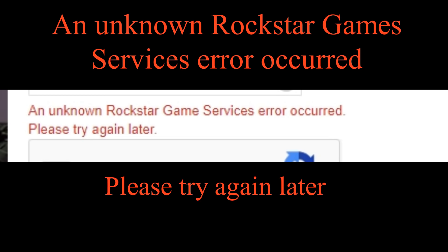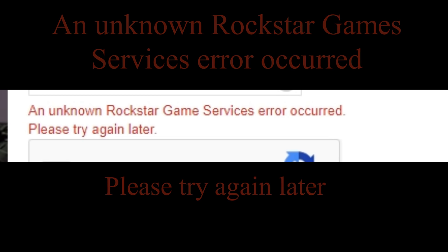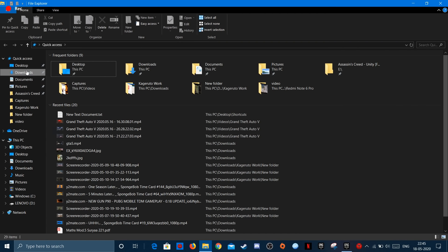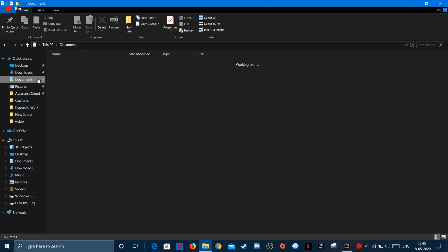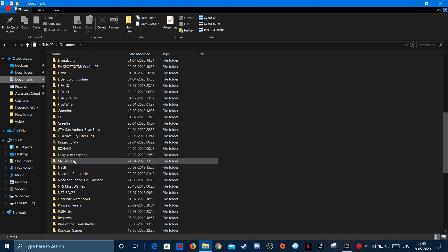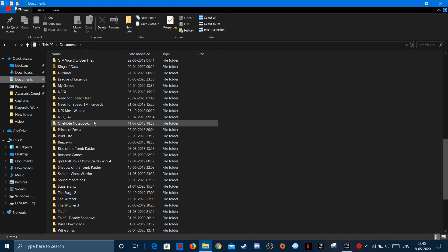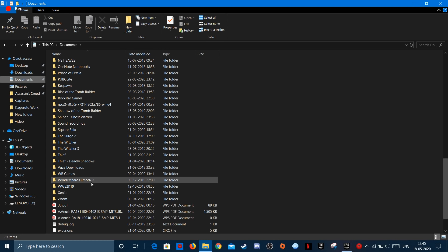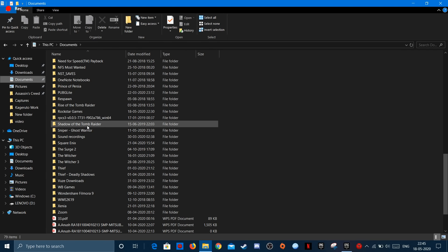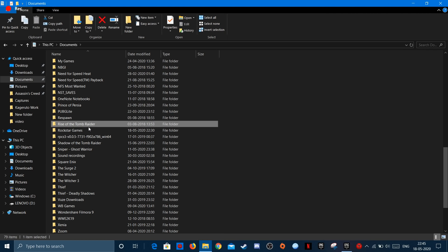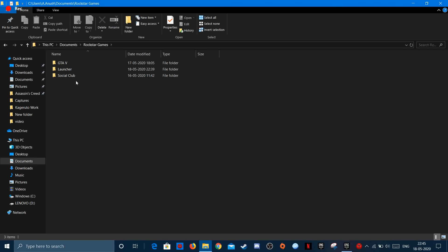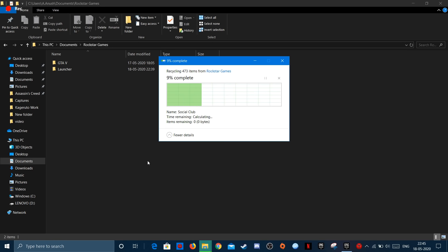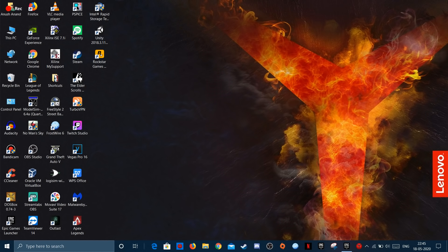All you have to do is quit the game and open Windows Explorer and go to Documents and search for Rockstar Games. Delete the Social Club folder and launch Rockstar Games Launcher again.